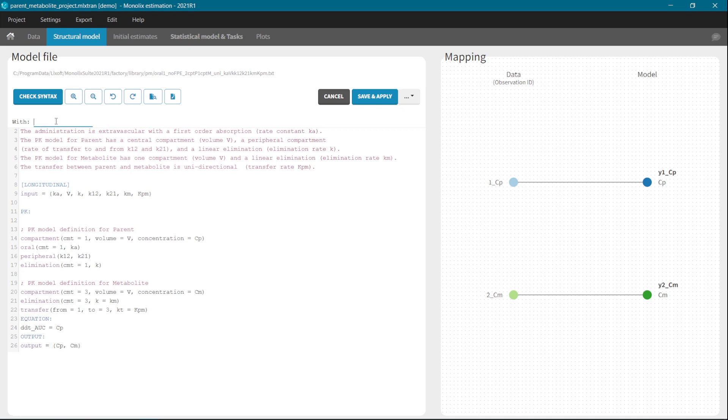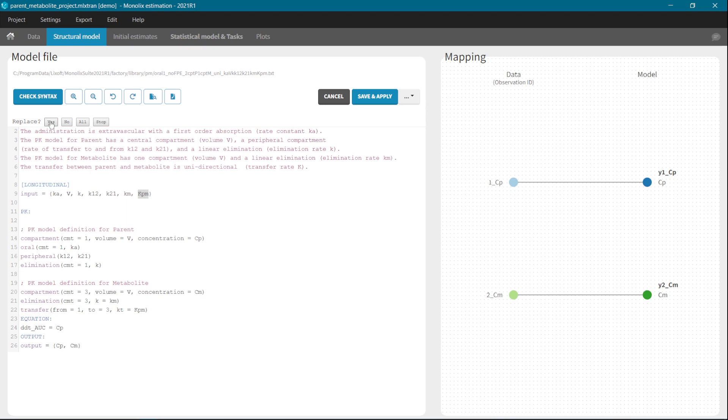And now I write a string that I want to replace the previous one. So here I will write just K and click on Enter. Now you can select if you want to replace each occurrence in the text. So the first one, second one, and the third one. Or you can click on All to replace all occurrences of the given string.